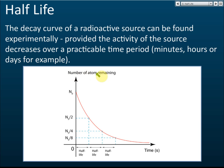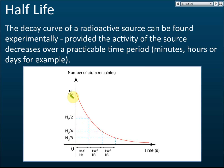If we plot the amount — either mass, number of atoms, or activity — we get an exponential decay curve. Initially the value is N₀. After the first half-life it becomes N₀/2. After another half-life it becomes N₀/4. After another it becomes N₀/8, and then N₀/16. Make sure you understand this, because exam questions may give you such a curve and ask questions based on it.